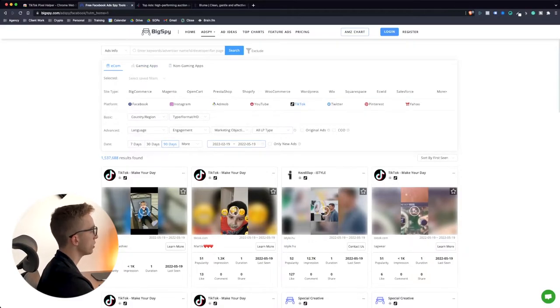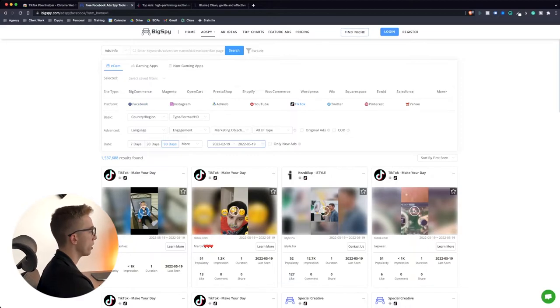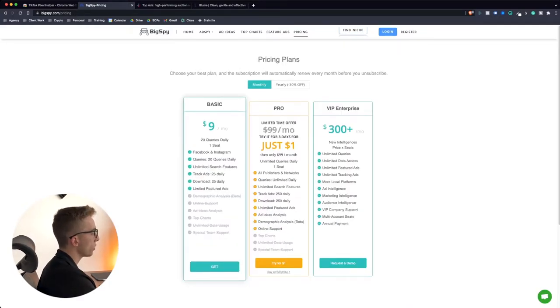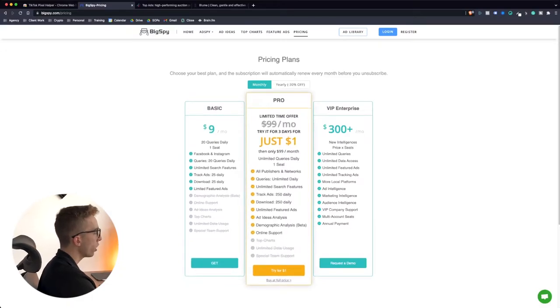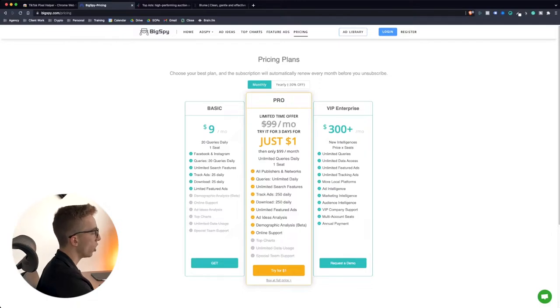Basically their paid plan is definitely the best which allows you to unlock all of these filters. If you're only on the free plan you can only choose from the platform. You cannot really have all of these other filters. But it is basically just nine dollars if you want the regular plan, or for three days it's literally a dollar for three days.